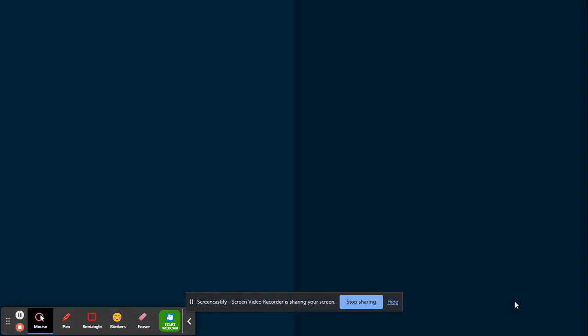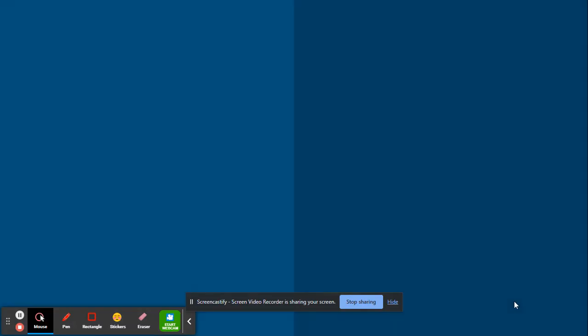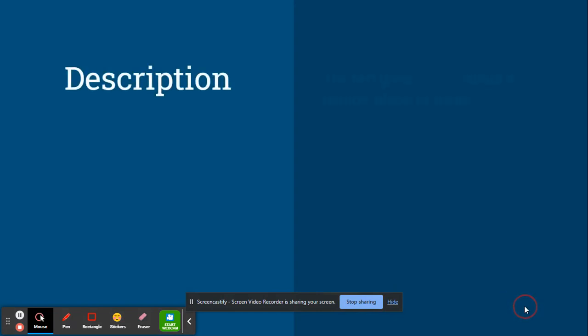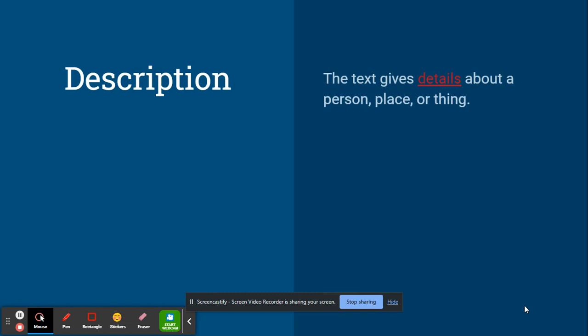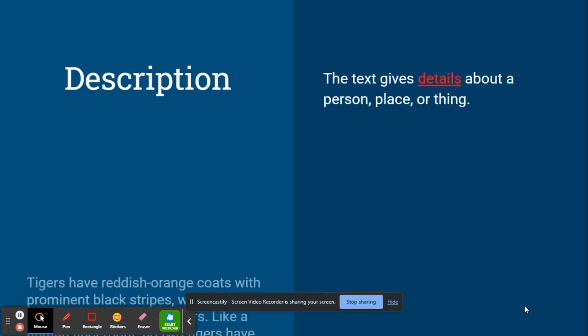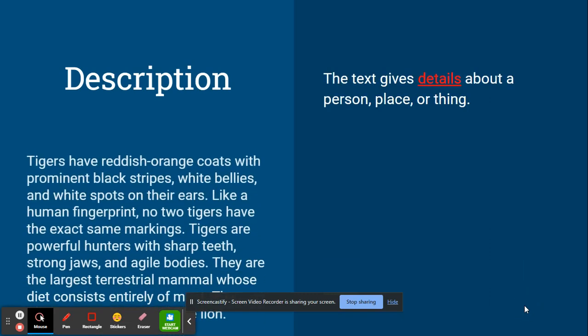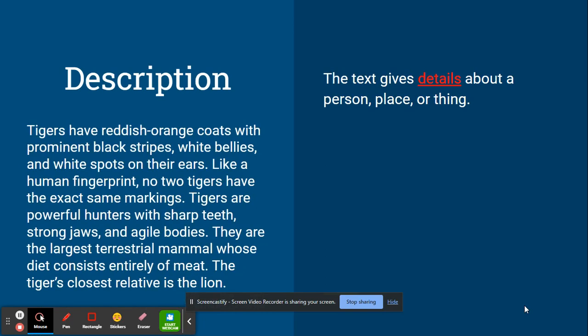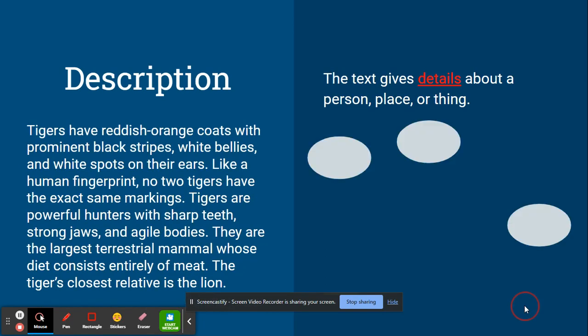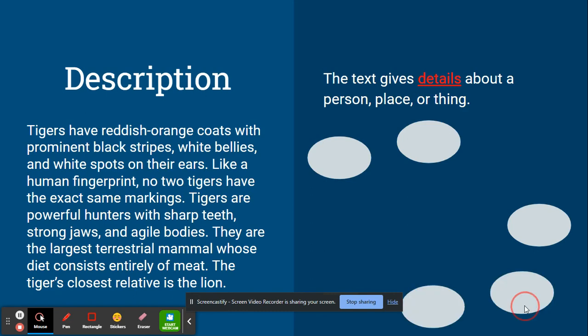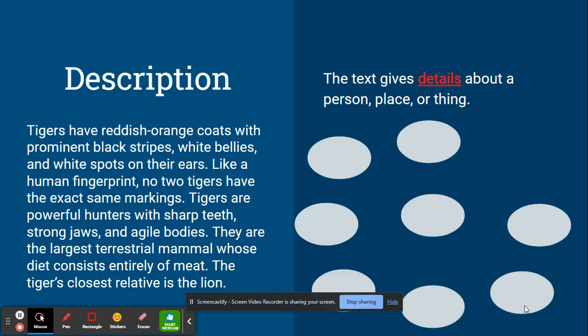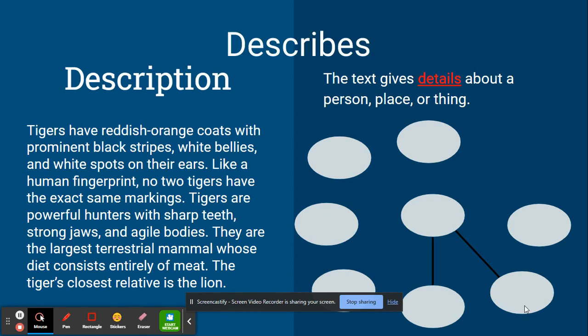The next type of text structure is a description. This type of text gives details about a person, place, or thing. For example, tigers have reddish orange coats with prominent black stripes, white bellies, and white spots on their ears. Like a human fingerprint, no two tigers have the same exact markings.